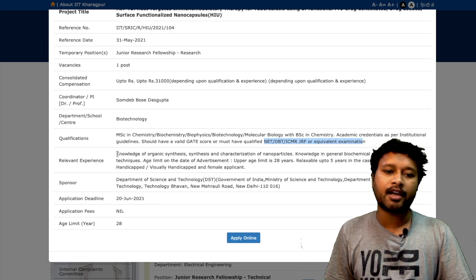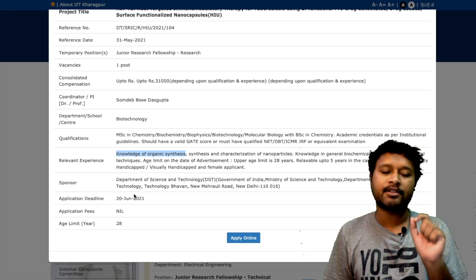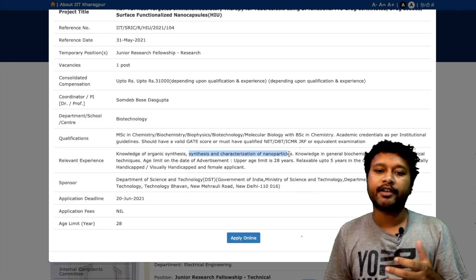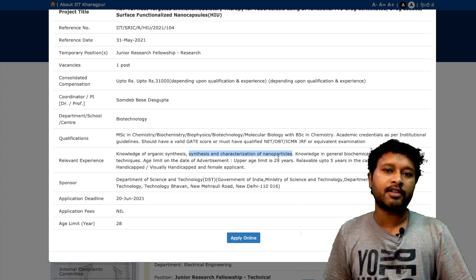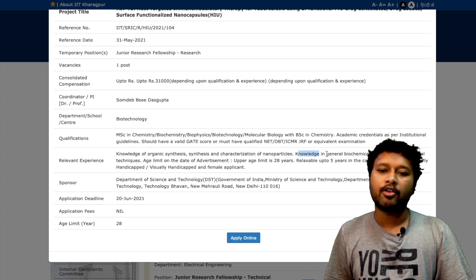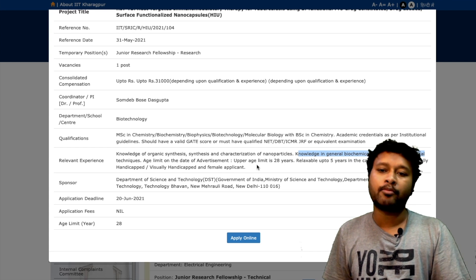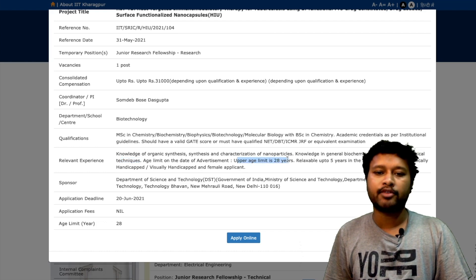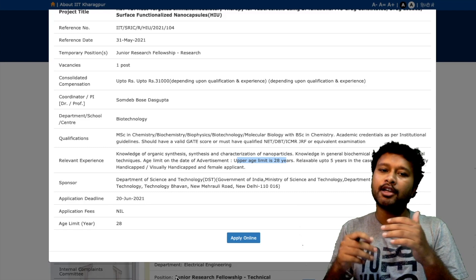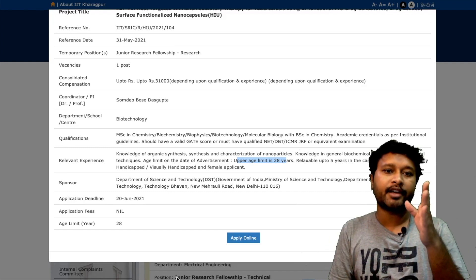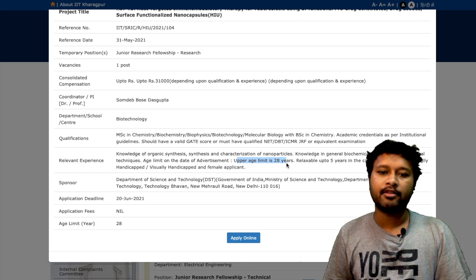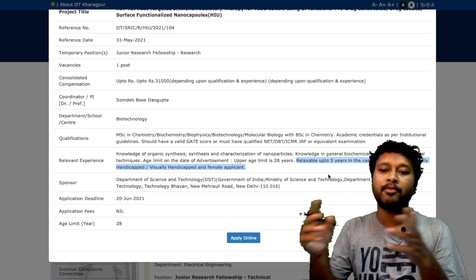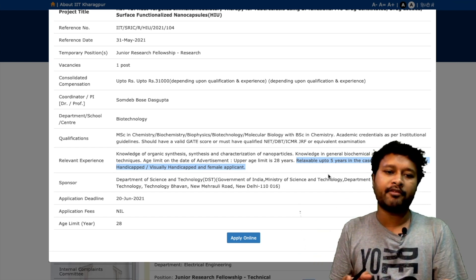Relevant experience required includes knowledge of organic synthesis, synthesis and characterization of nanoparticles — if you have experience in this you will be given more priority — and knowledge of general biochemical and molecular biological techniques. The upper age limit on the date of advertisement is 28 years, i.e., as of 31st May 2021.